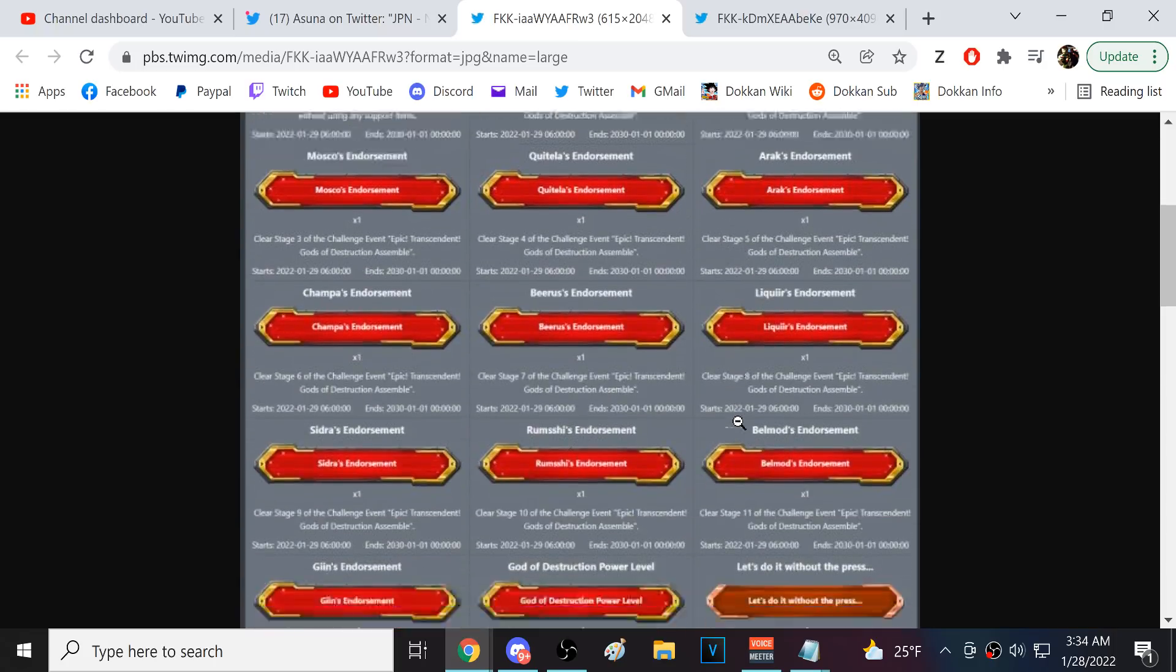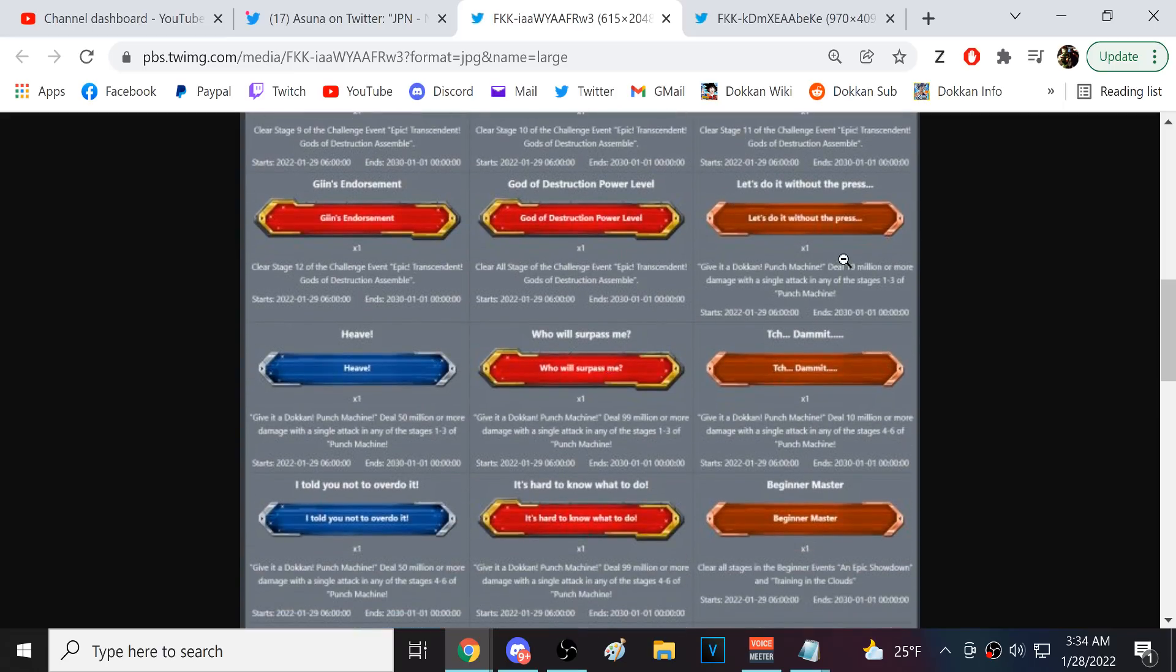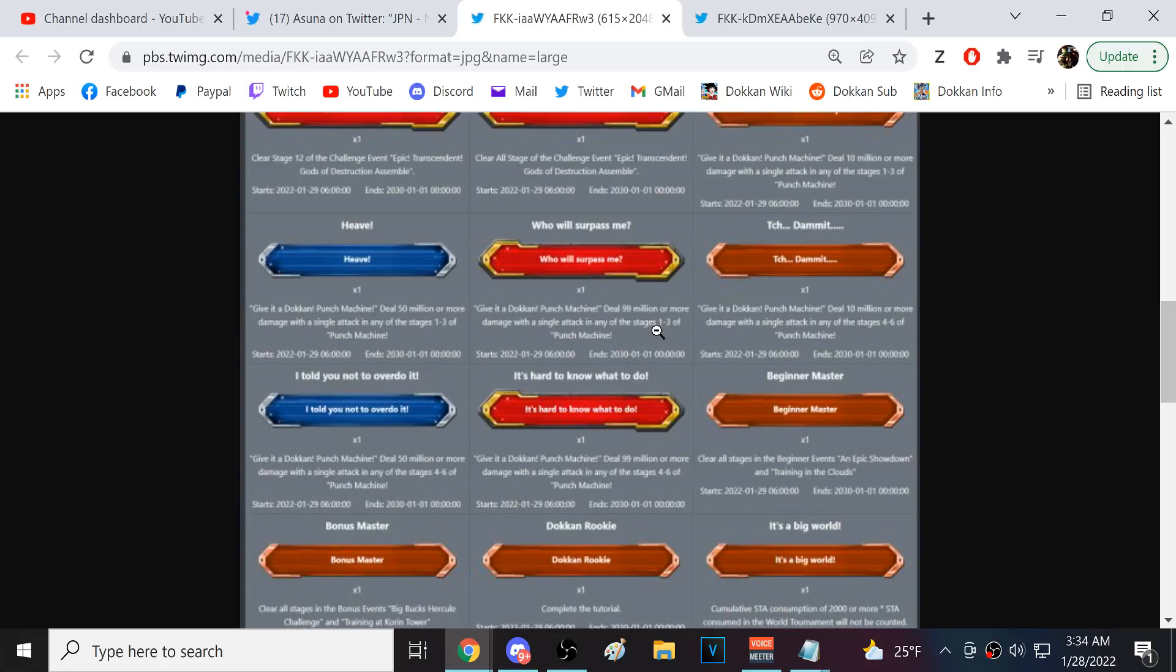Here's all the Gods of Destruction. Okay. Clear all the stages. So, then there's a bunch of Dokkan event stuff. This is gonna be annoying. 99 million in one of the first three stages. Those are the no item stages. I'd have to double check, but I imagine Dokkan Fest GT Goku would be the go-to there. I believe.